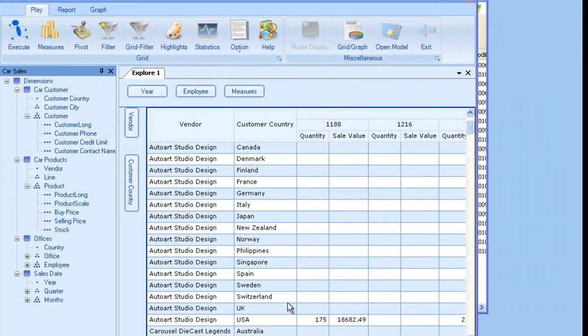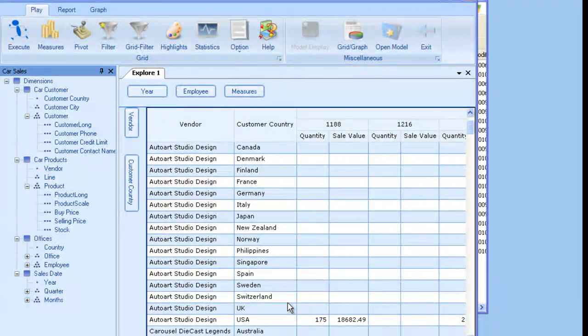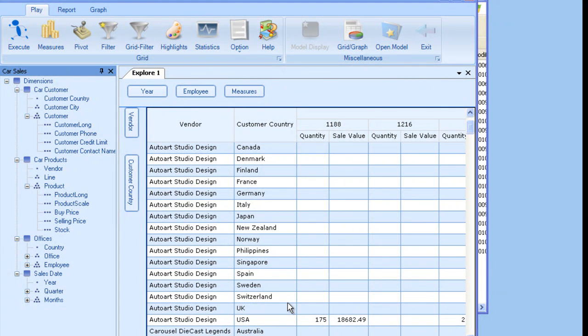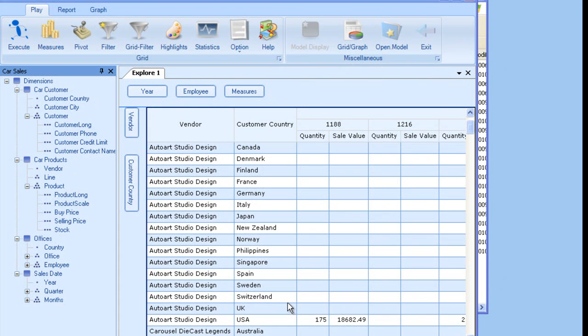Logically, the car sales company bought from the vendor and then sold to the customer at a different period in time. Over here, we are seeing a direct relationship between these two.